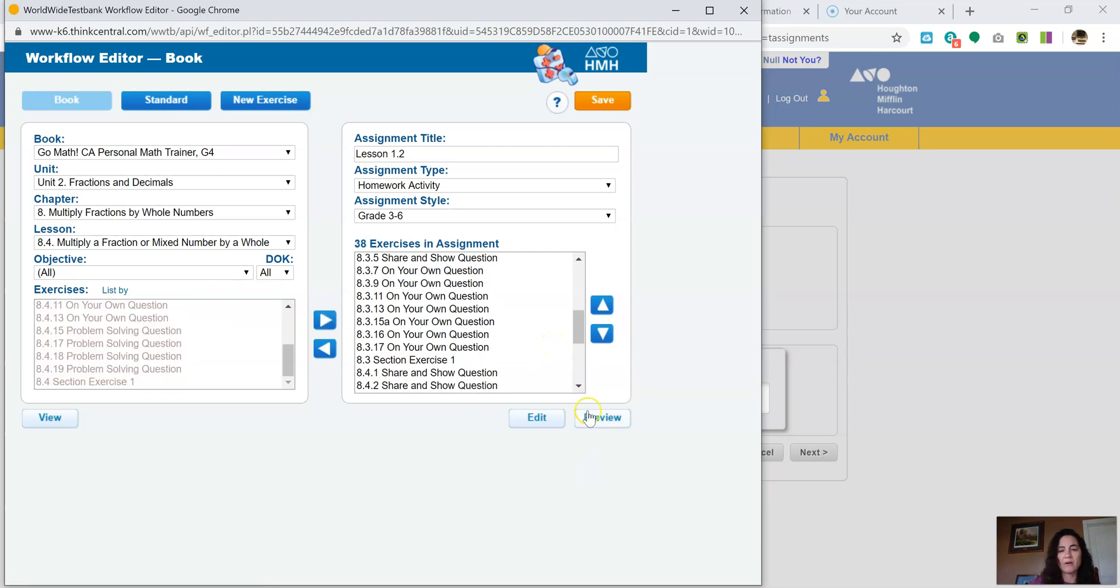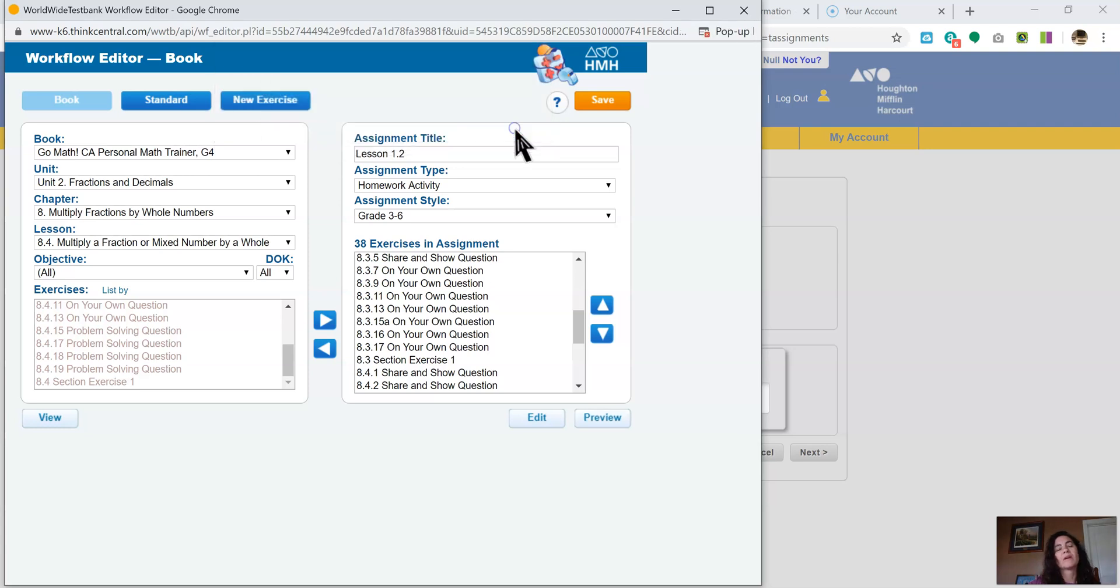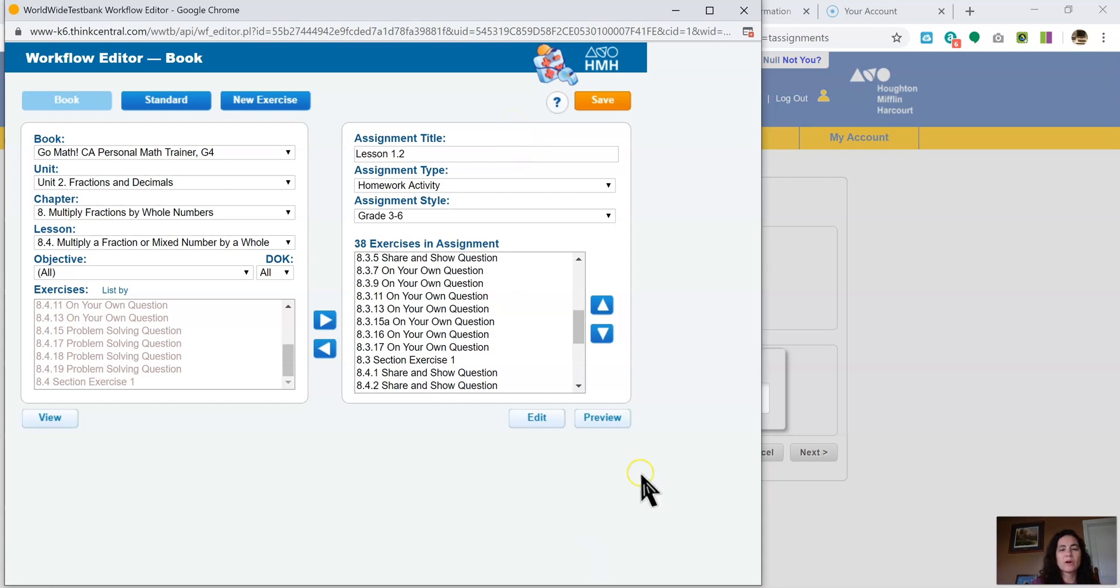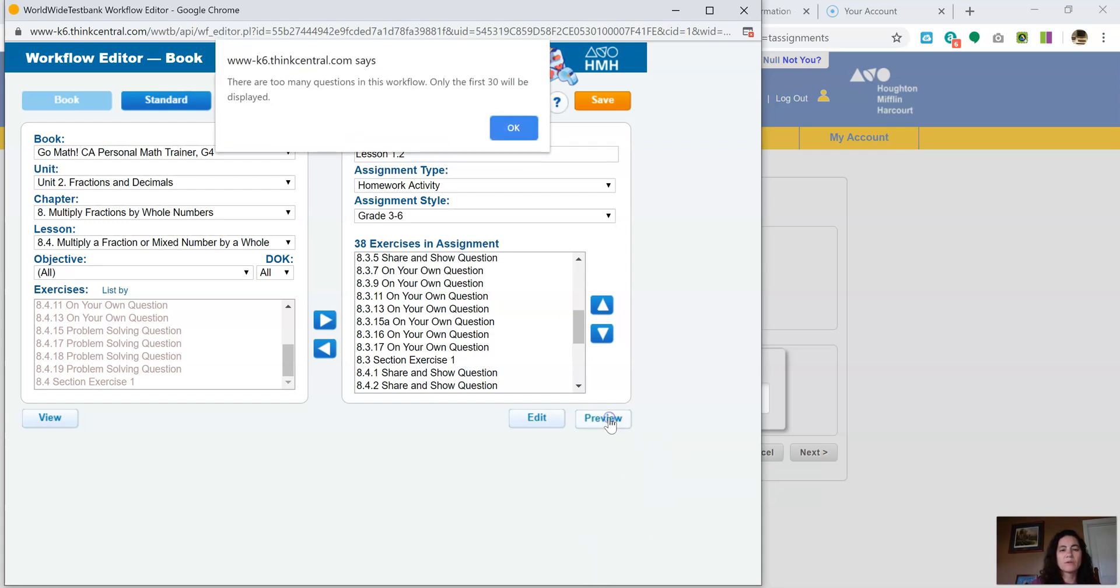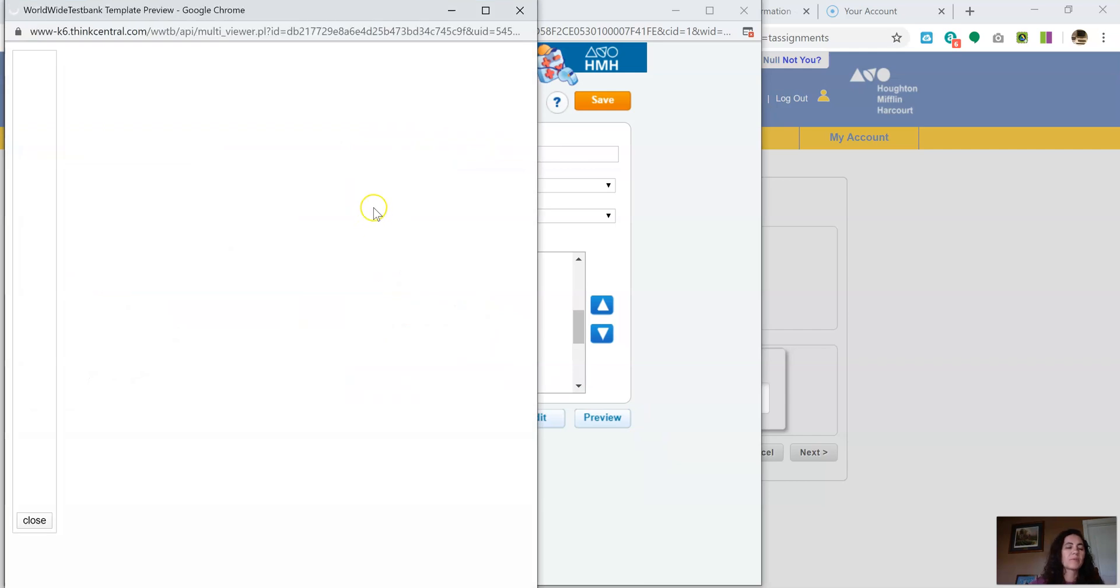Before I send these out, I always hit preview. It says there are too many questions for this workflow. Only the first 30 will be displayed. So I kind of put too many questions in, but I can go back once I get some of them out. So actually, let me just get rid of some of them since I did that. I don't want to mess you guys up. Oh, there it goes. It's previewing.